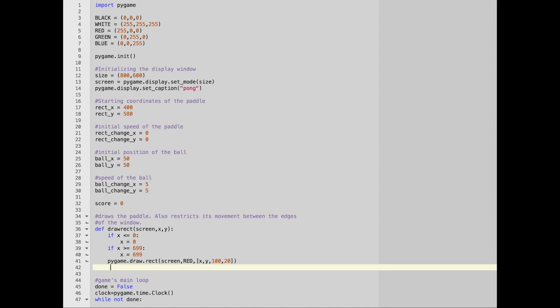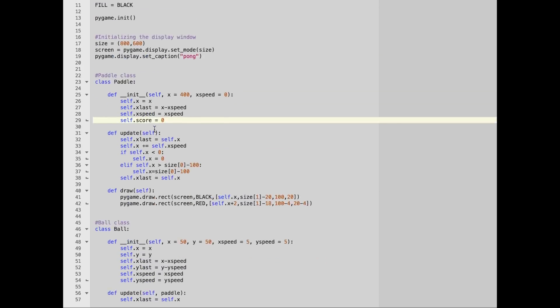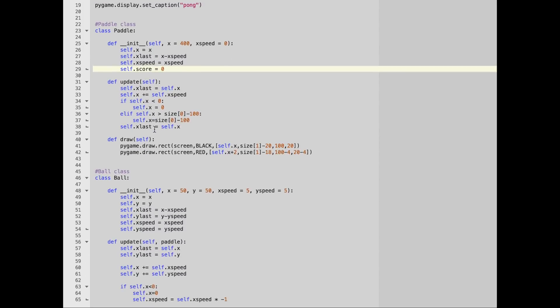The original code is hardcoded for one paddle and one ball, which isn't going to work in our case, because we need to generate in the order of 100 of these paddles and balls. So what we're going to do instead of hardcoding is we're going to create a class for the paddle and a class for the ball.